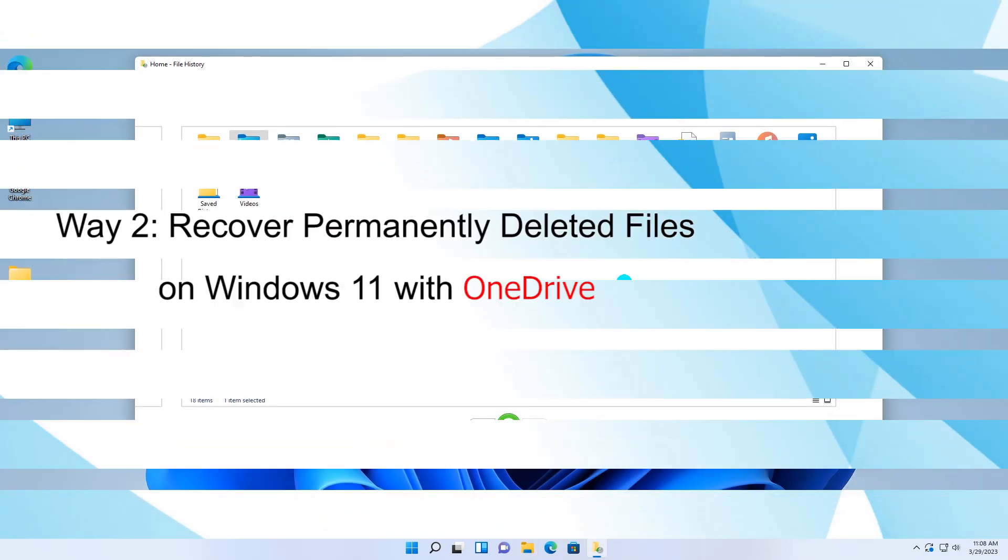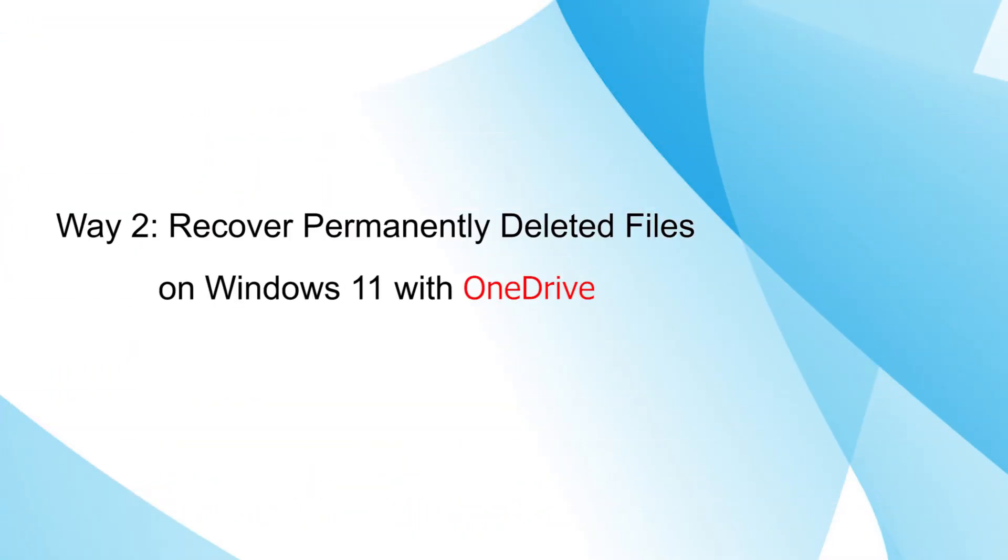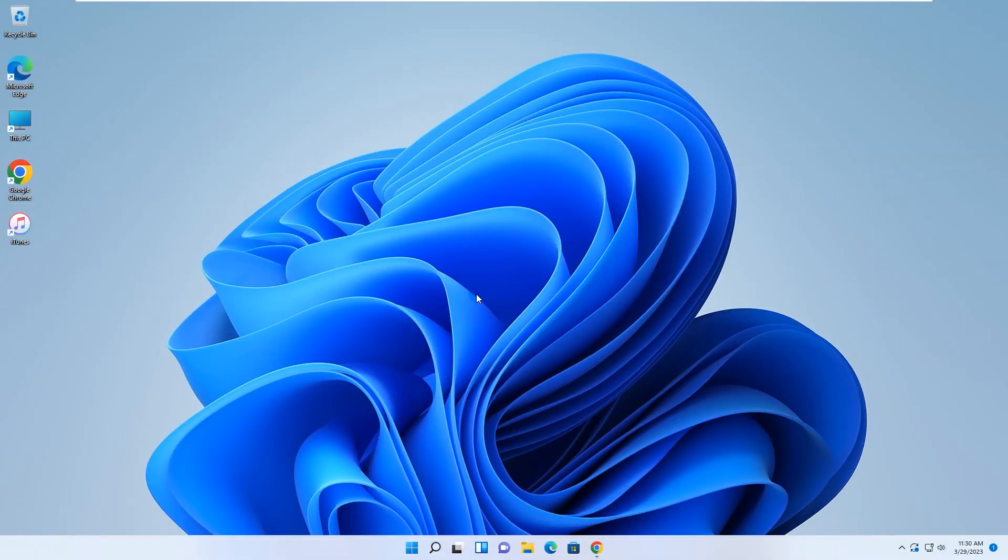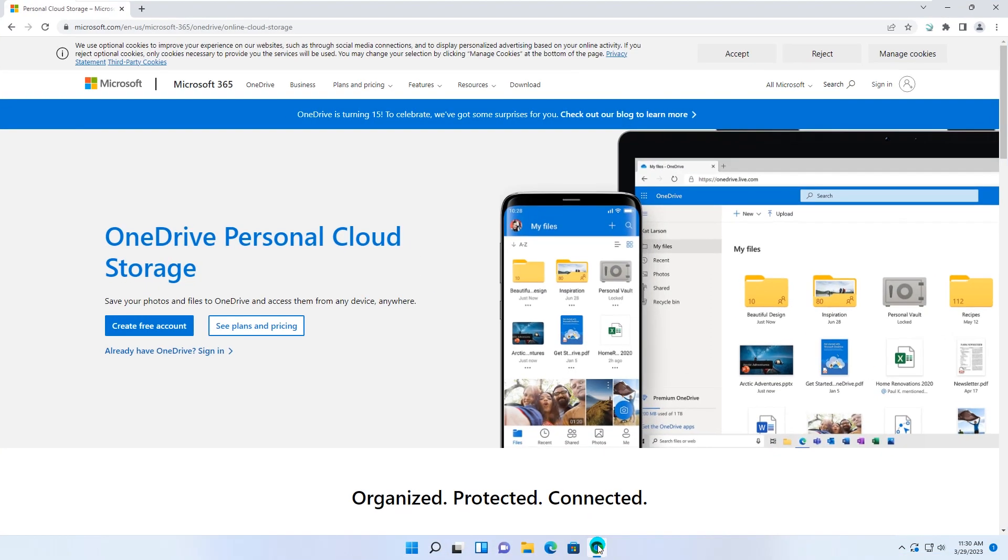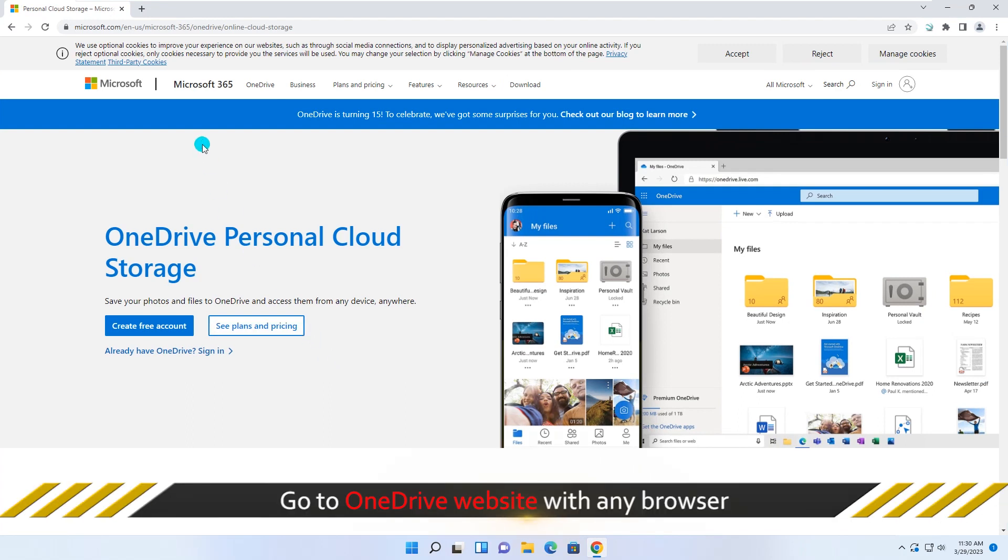The second way is using OneDrive to restore the deleted files. Firstly, go to OneDrive website with any browser.